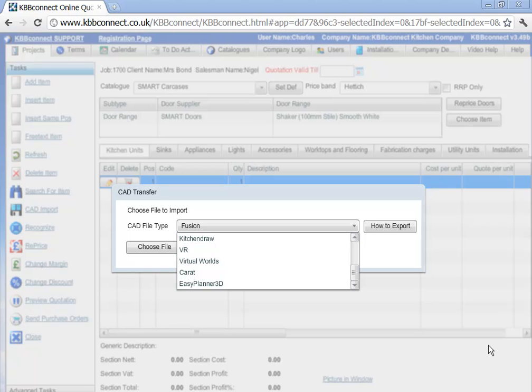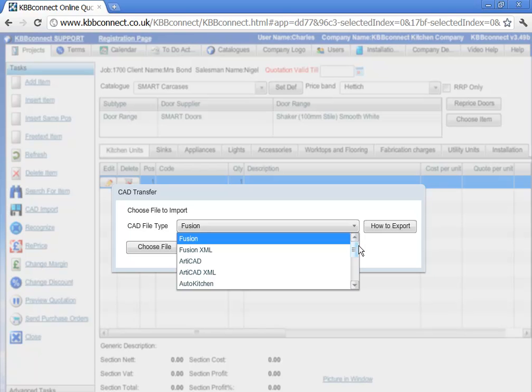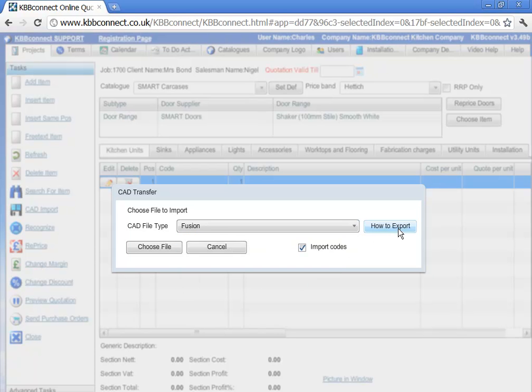First, you have to select the CAD package you're going to import from. Before you can import, you also need to export a file from that particular CAD package. If you don't know how to export, just select your CAD package and click the how to export button. That will show you how you can do that.